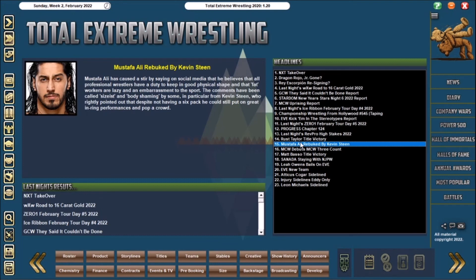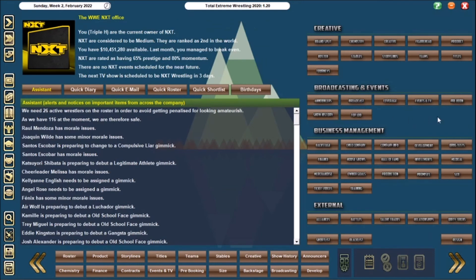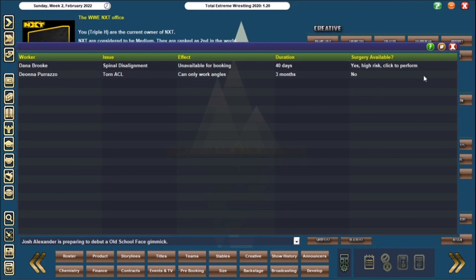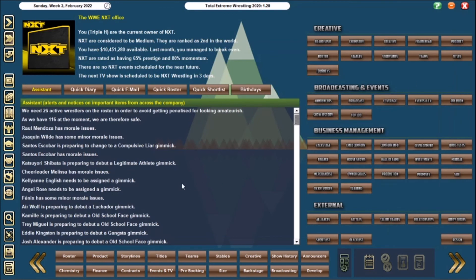Mustafa Ali has been body shaming Kevin Steen, can we please stop always body shaming Kevin Steen in this game, and let's take a wee look. 40 days, so she's definitely gonna be back just in time, probably the day before with her spinal disalignment. She could give her surgery, but the high risk means it could really affect her, and I want to try and push her as much as we can. Of course Deanna with her torn ACL is out for three months. So that is the state of play of NXT.